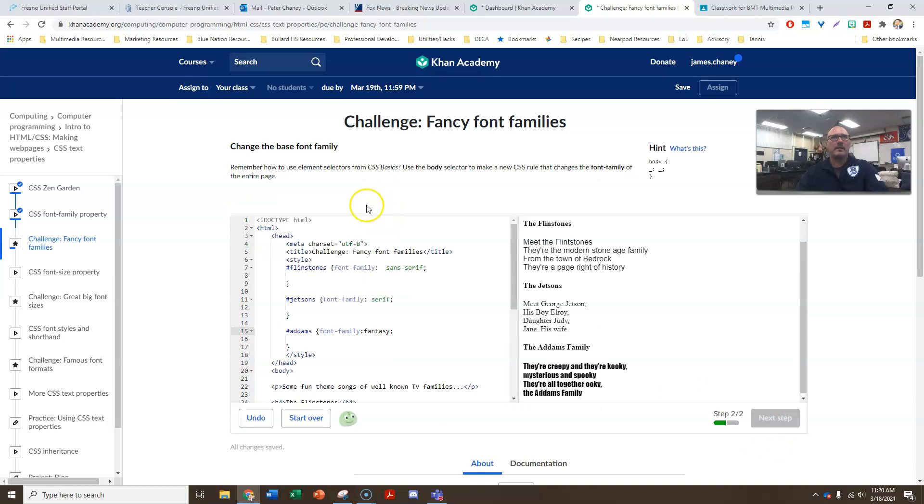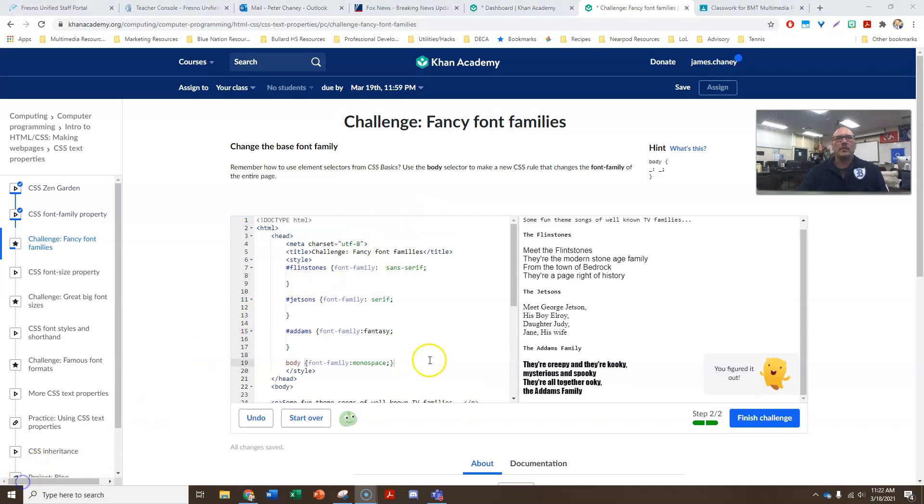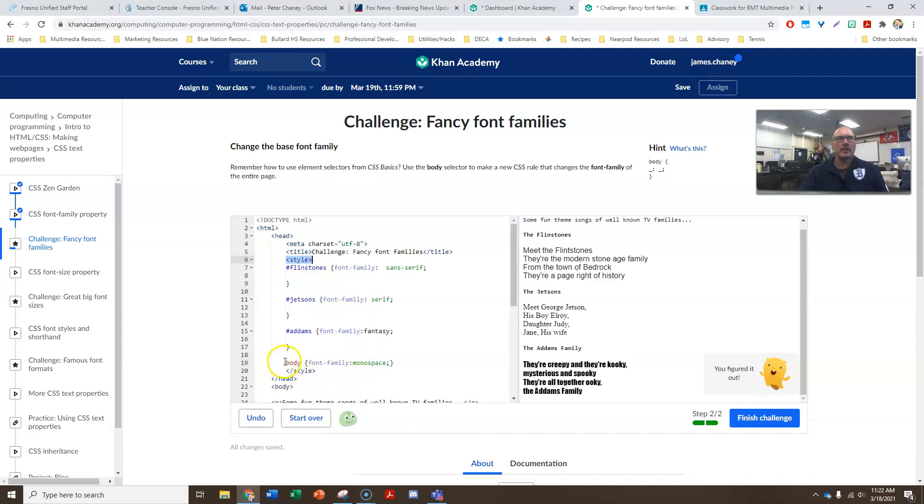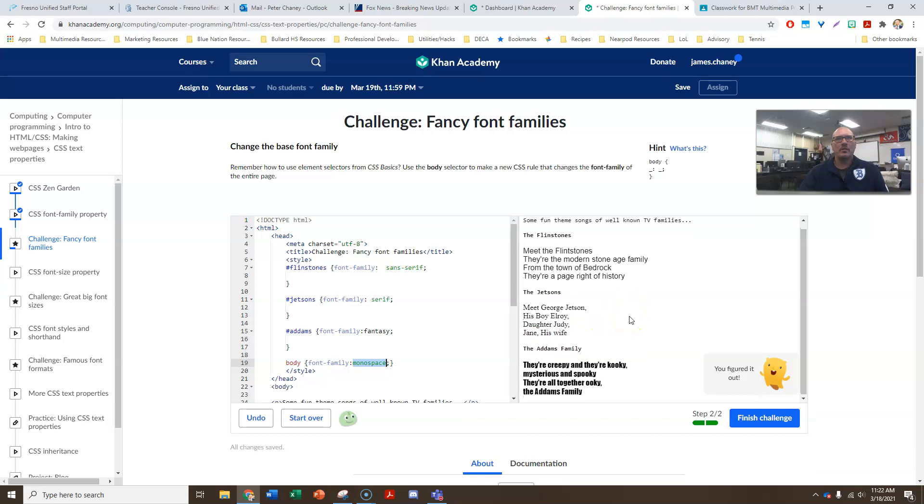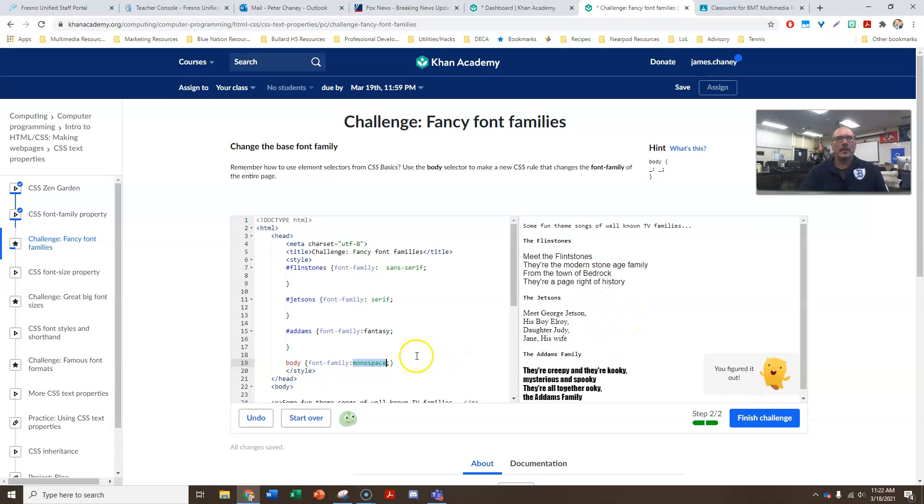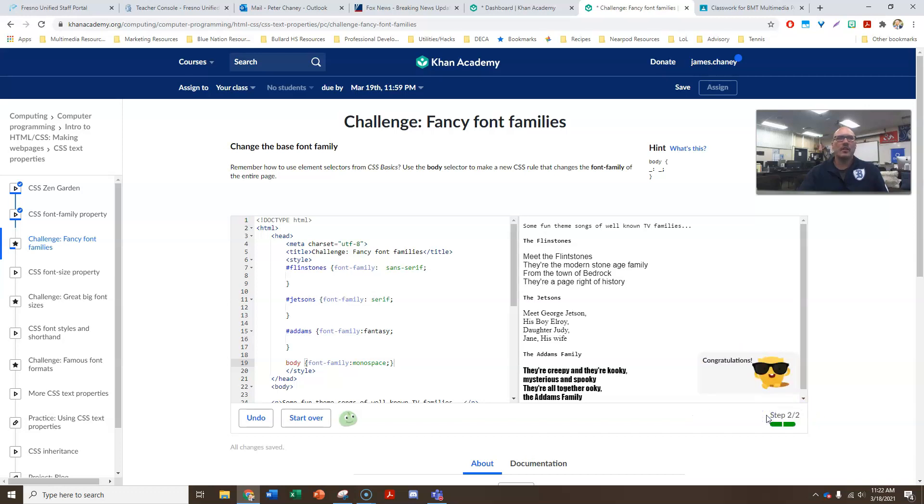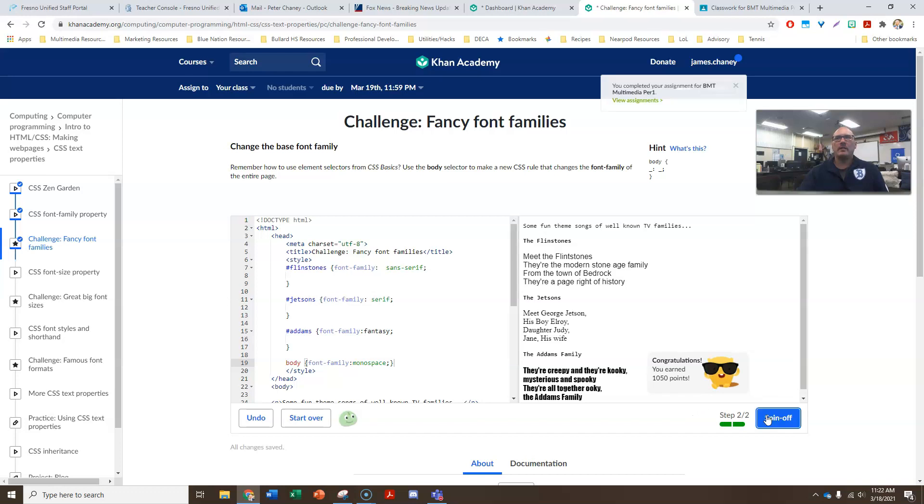And it is saying, remember how to use element selectors from CSS basics, use the body selector to make a new CSS rule that changes the font family of the entire page. Okay. So in order to change that, what we've done is we put in our body command within our style section. So style means CSS and the command is body. And again, we're doing font family. And in this case, I chose monospace. And so all of the fonts for everything in the body of the website will be monospace now. So our character says we figured it out and he's happy. So now we will finish the challenge and we'll do our spin off.